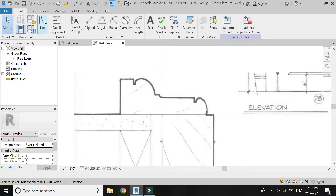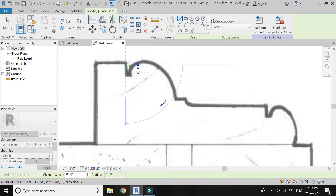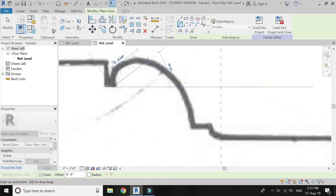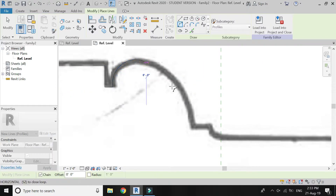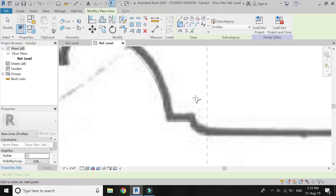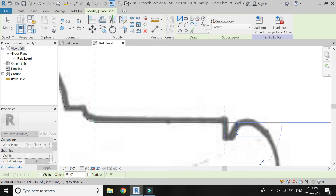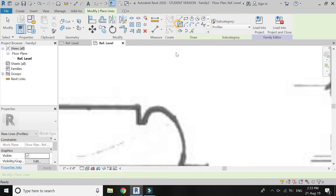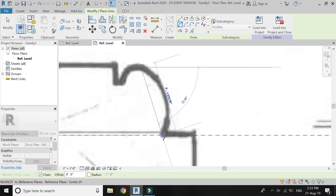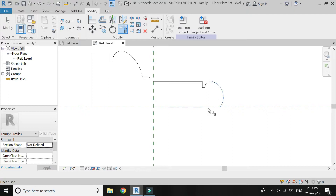After adjusting the size of the image, start drawing the profile of the frame with the line command. Delete the image, save the file, and load it into the project.